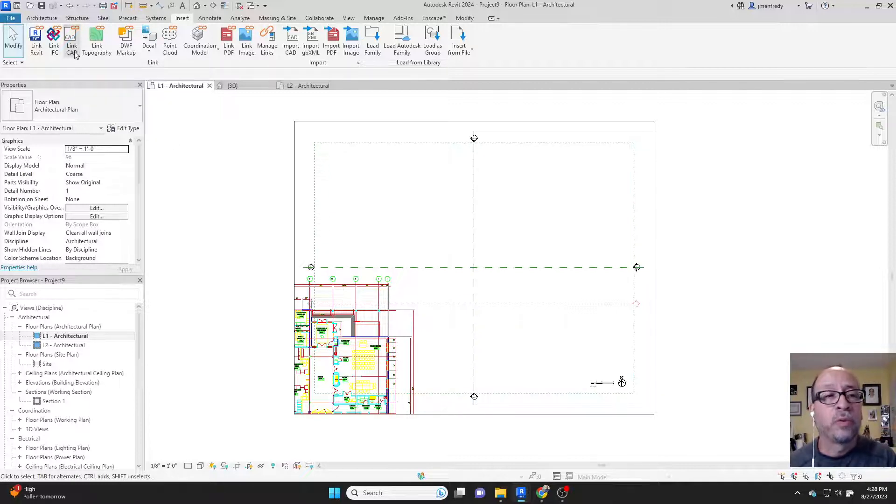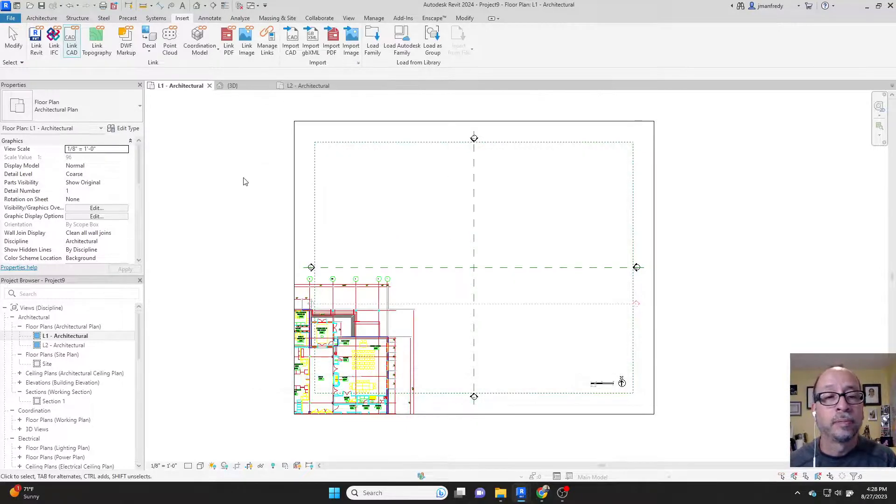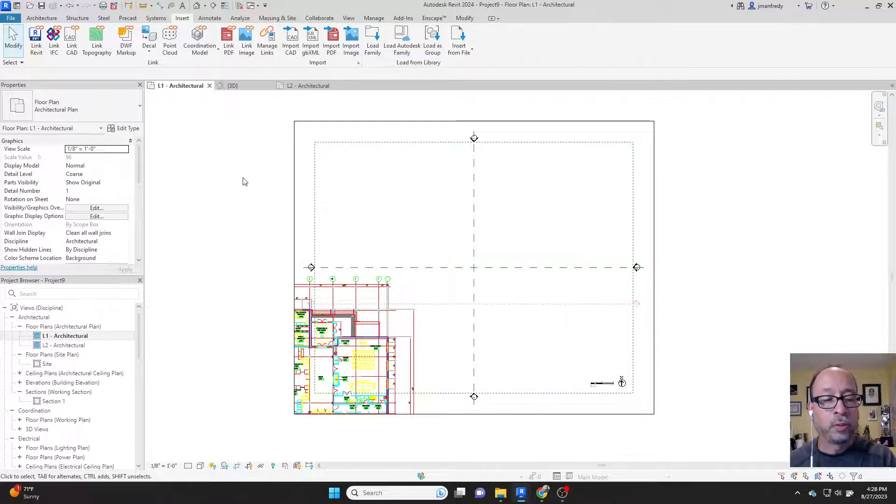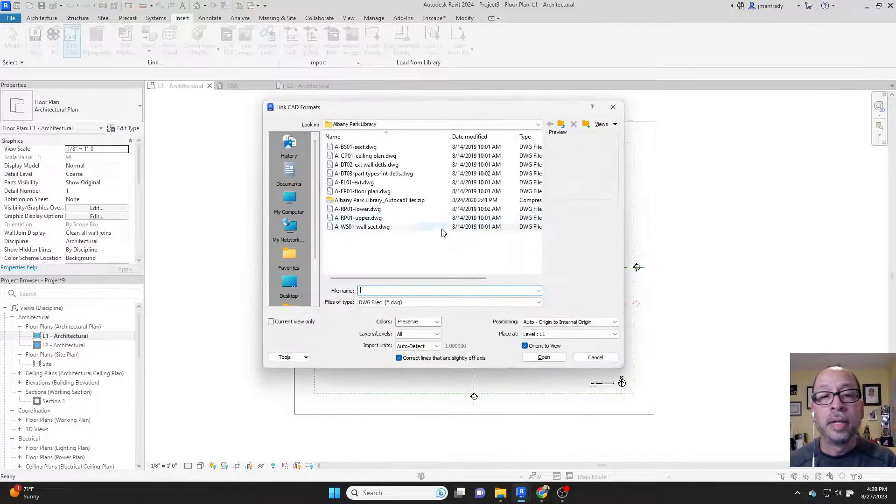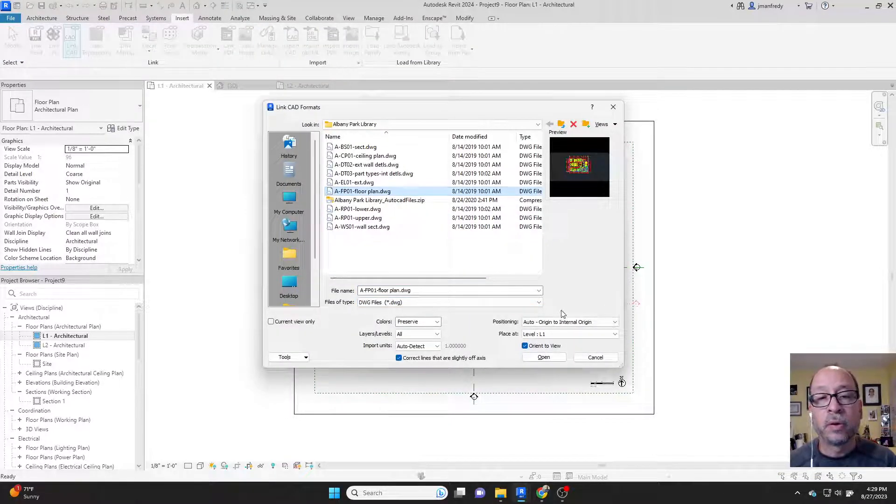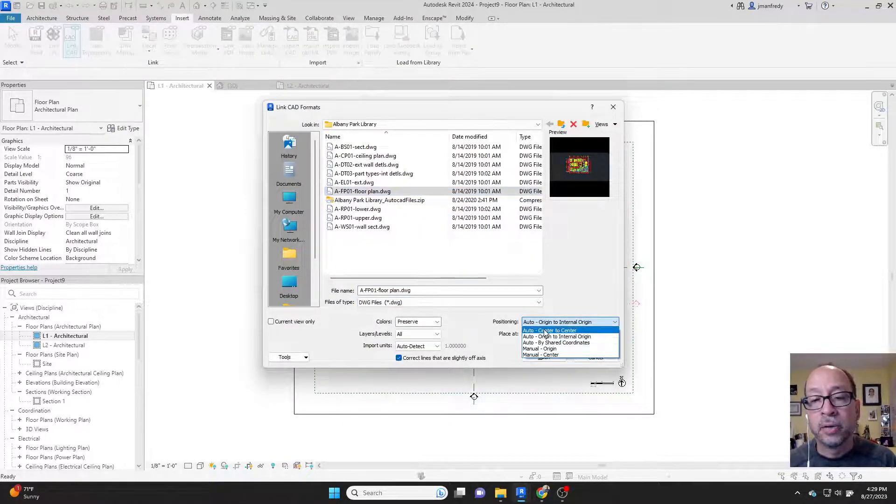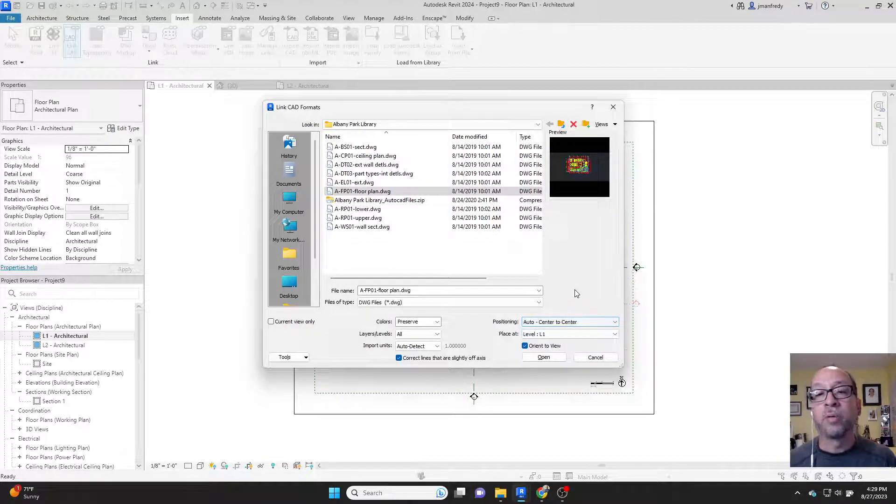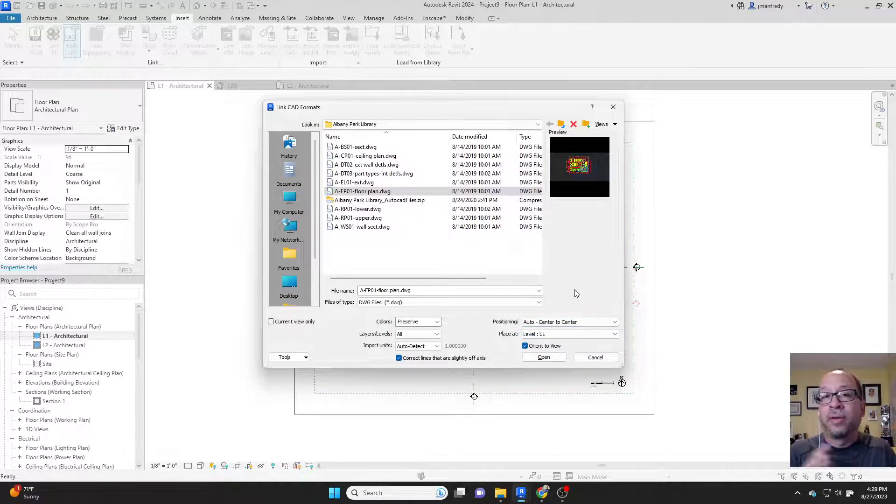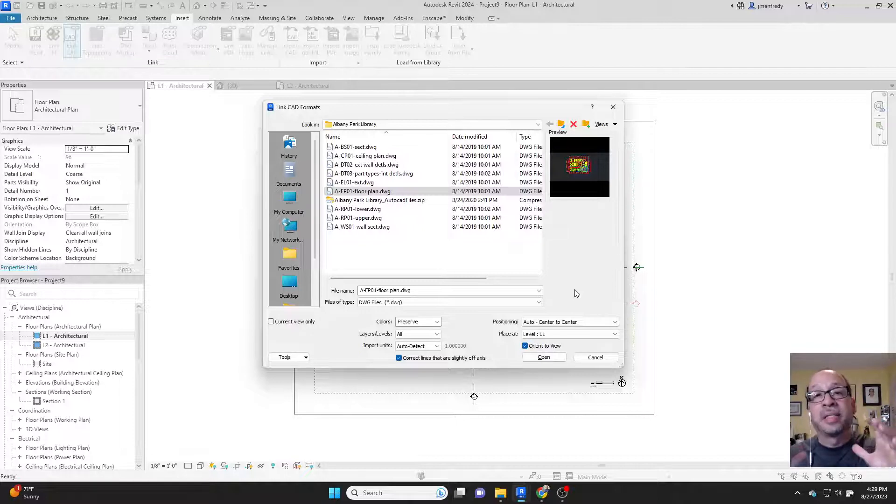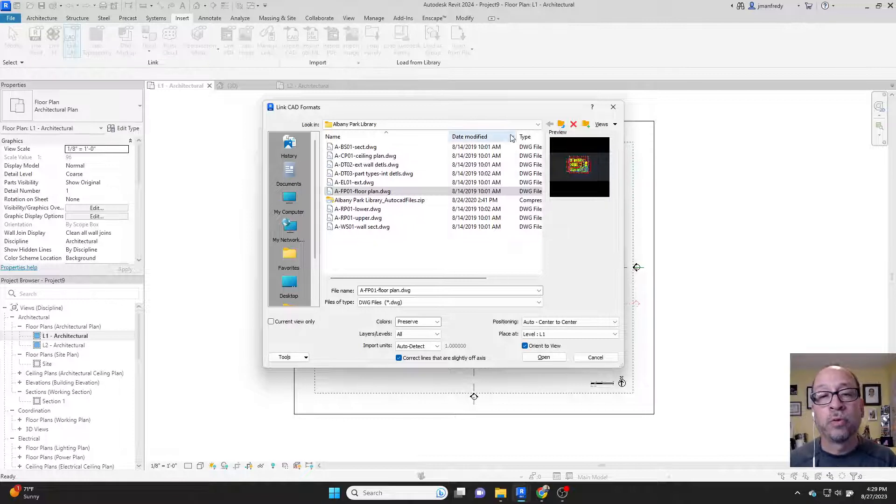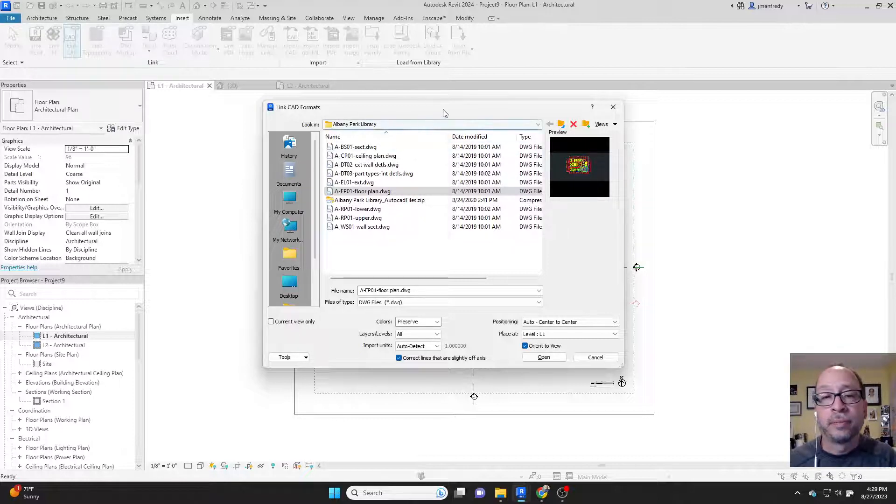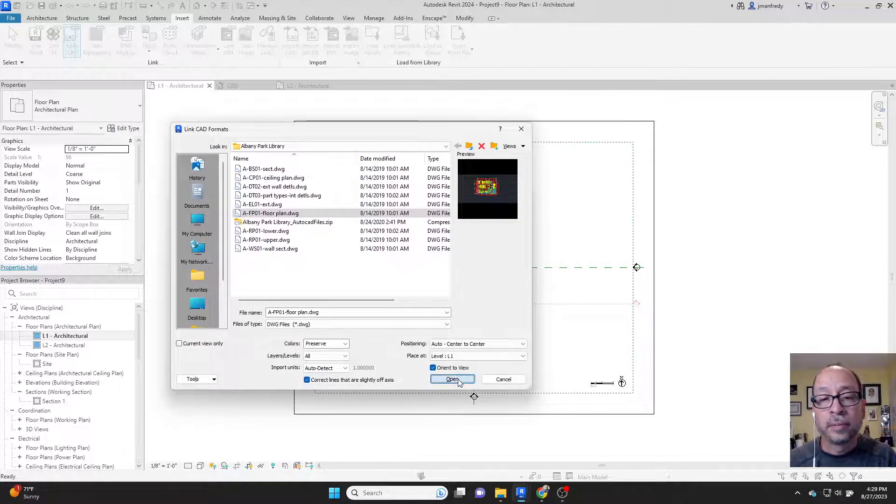A quick way to solve this problem is to undo and go back and link CAD. There's another option here. If I click the floor plan, it is center to center. Auto center to center. So automatically take the center of the AutoCAD file, find the center of the drafting in AutoCAD and place it in the center of the screen in Revit, where those crosshairs were. It's going to put the center to the center.